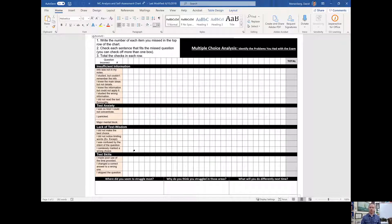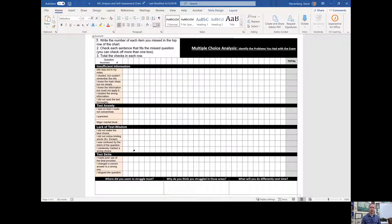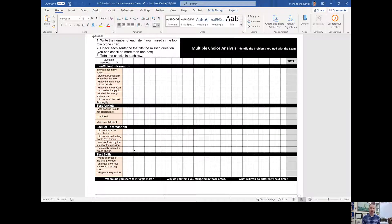Another issue is carelessly marking the wrong choice — you knew it was D, but you bubbled in B on question 17. Poor use of time is arguably one of the most common things at this stage of the year. In February, with 55 minutes and 55 multiple choice questions, most students are taking about twice that amount of time. You've got to speed it up, and practicing that is key.